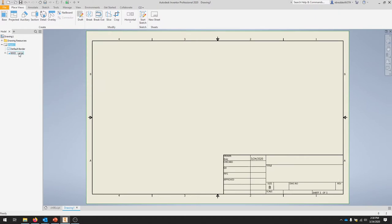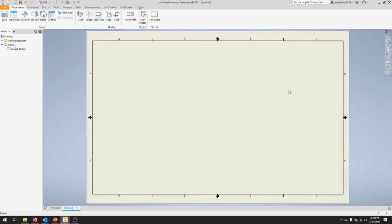You notice there's an ANSI large field text. We're going to get rid of that, and now we have a blank sheet. We need to insert a new title block.